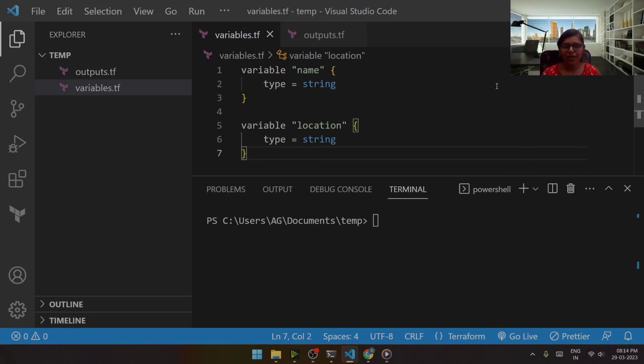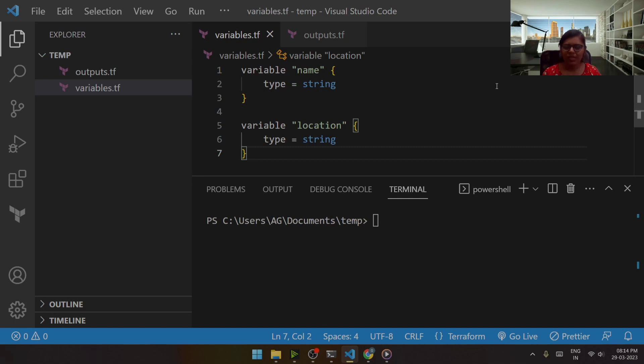Hi guys, welcome back to my channel. Today we are going to learn more about terraform.tfvars or we can say simply that tfvars file. So without wasting any time, let's get started.